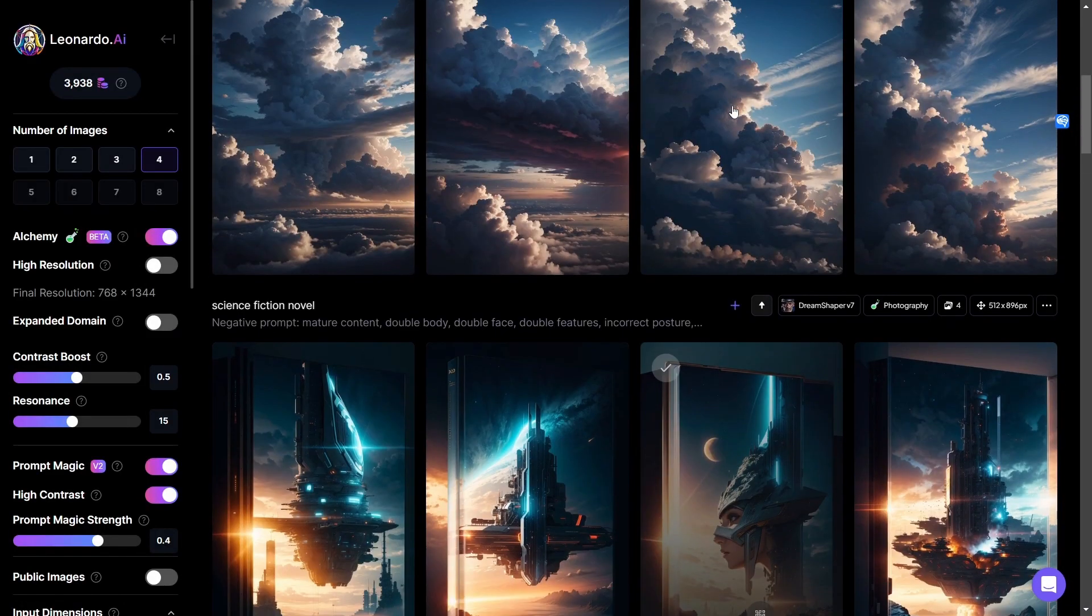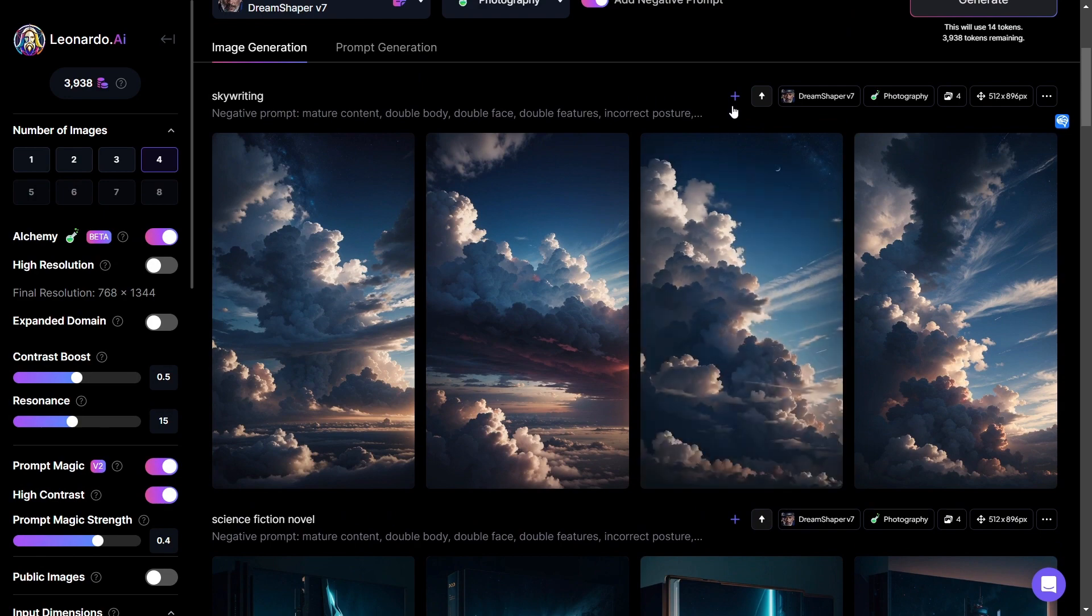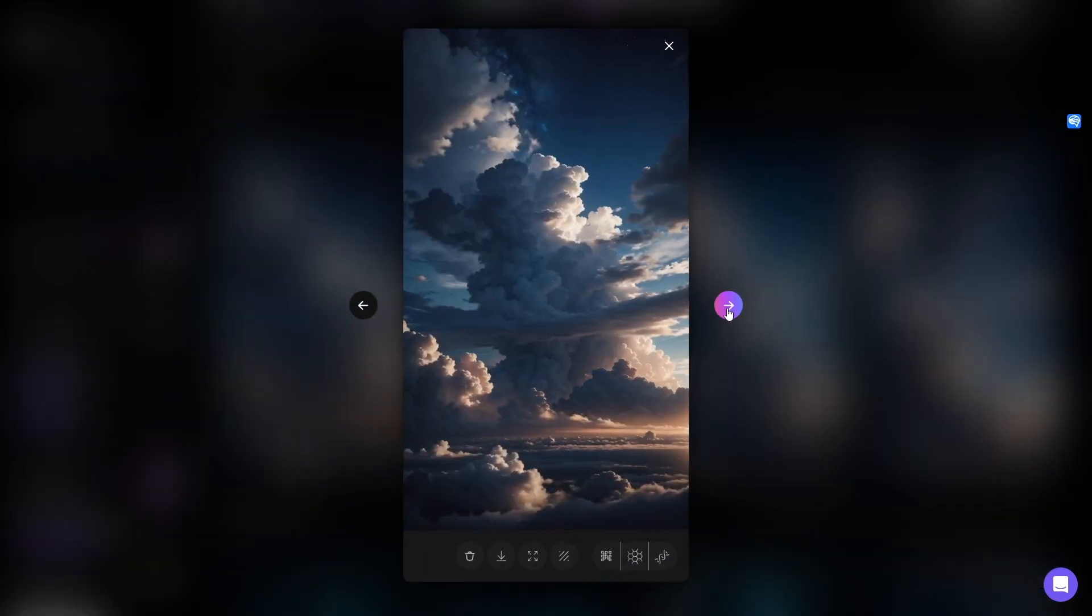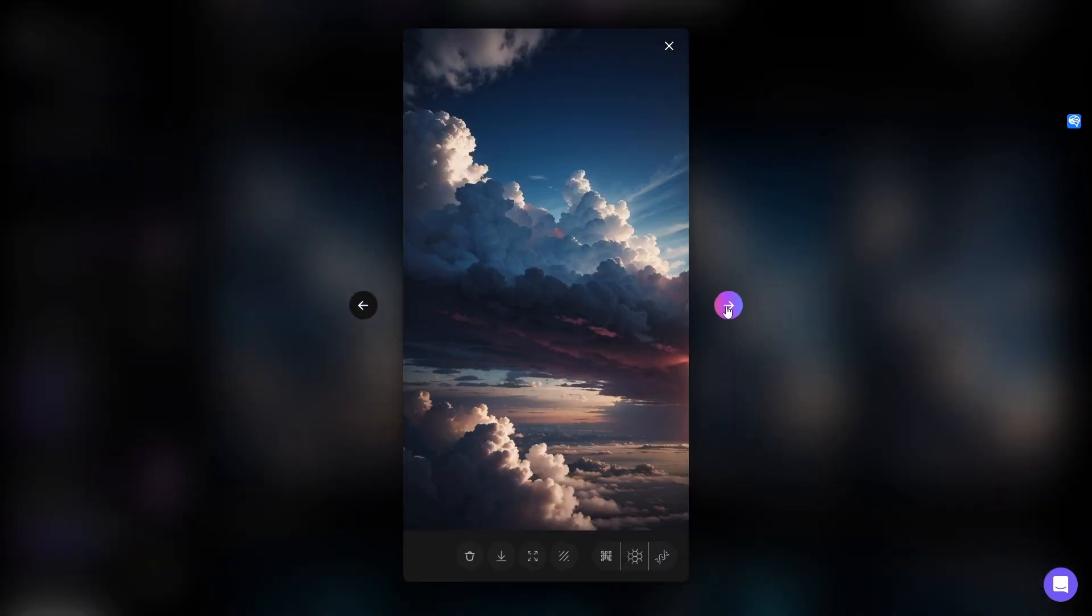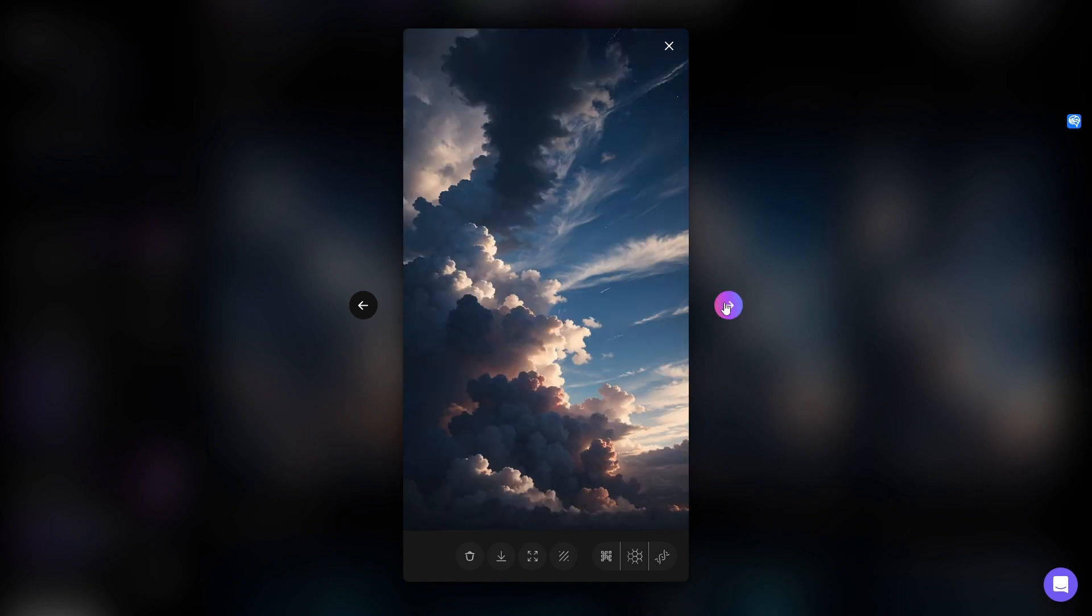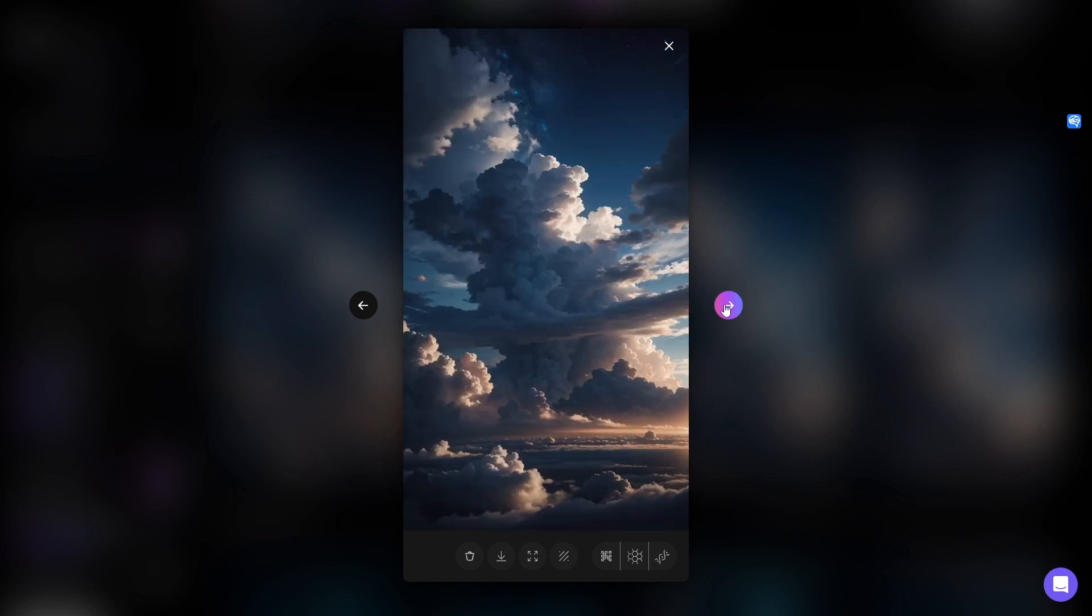And here we have skywriting. So I'm not seeing any actual skywriting. There's no plane and there are no words in the sky. We have some vapor trails happening there and a very tiny moon and galaxy which is awesome. Overall though, these images are really, really incredible.